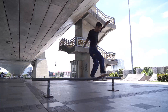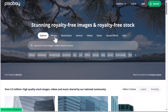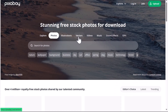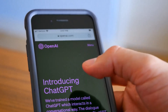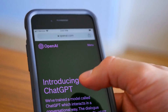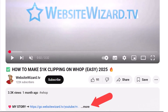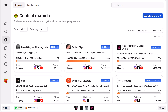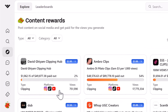Step four: add b-roll. The last thing you want to do is add some b-roll using stock images and videos from free sites like Pixabay or Pexels, or alternatively you can create AI-generated videos and images for your b-roll — links to all of those are in the video description. Once your content is created, upload it to the platforms specified in your chosen community.